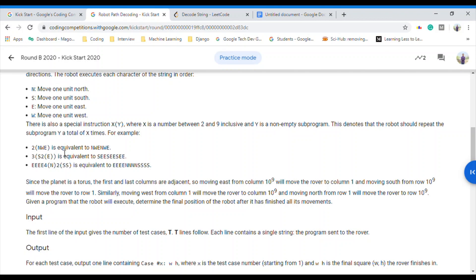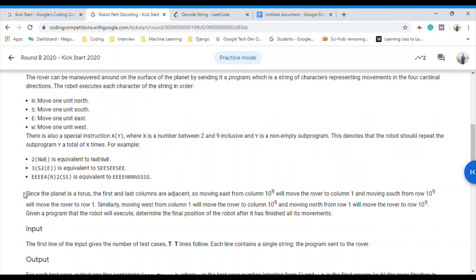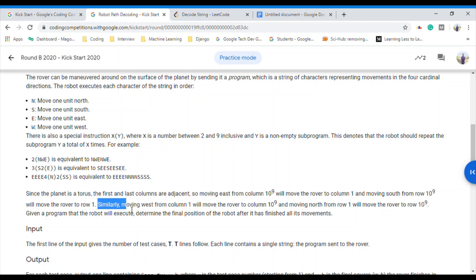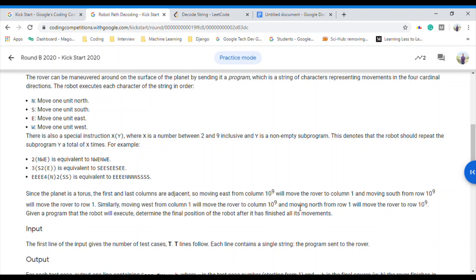We have to tell where we will land after following the program — what will be our destination. Since the planet is a torus, the first and the last columns are adjacent. Moving east from column 10^9 moves the rover to column 1, and moving south from row 10^9 moves the rover to row 1. Similarly, moving west from column 1 moves the rover to column 10^9, and moving north from row 1 moves the rover to row 10^9.